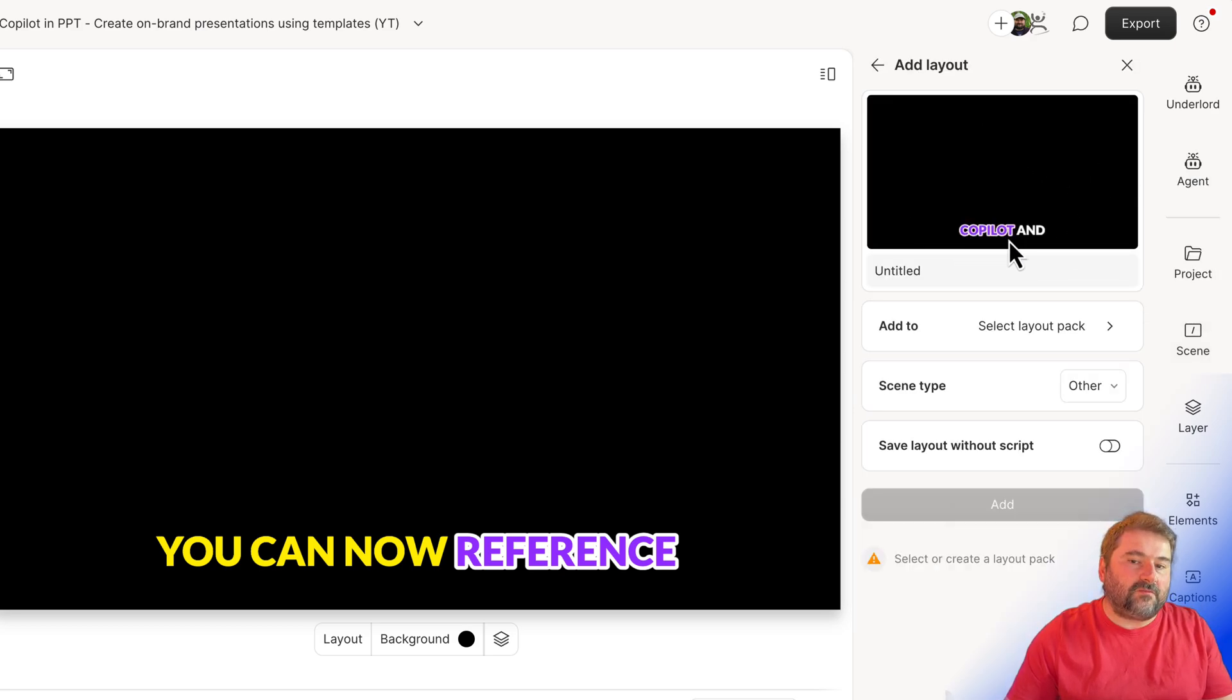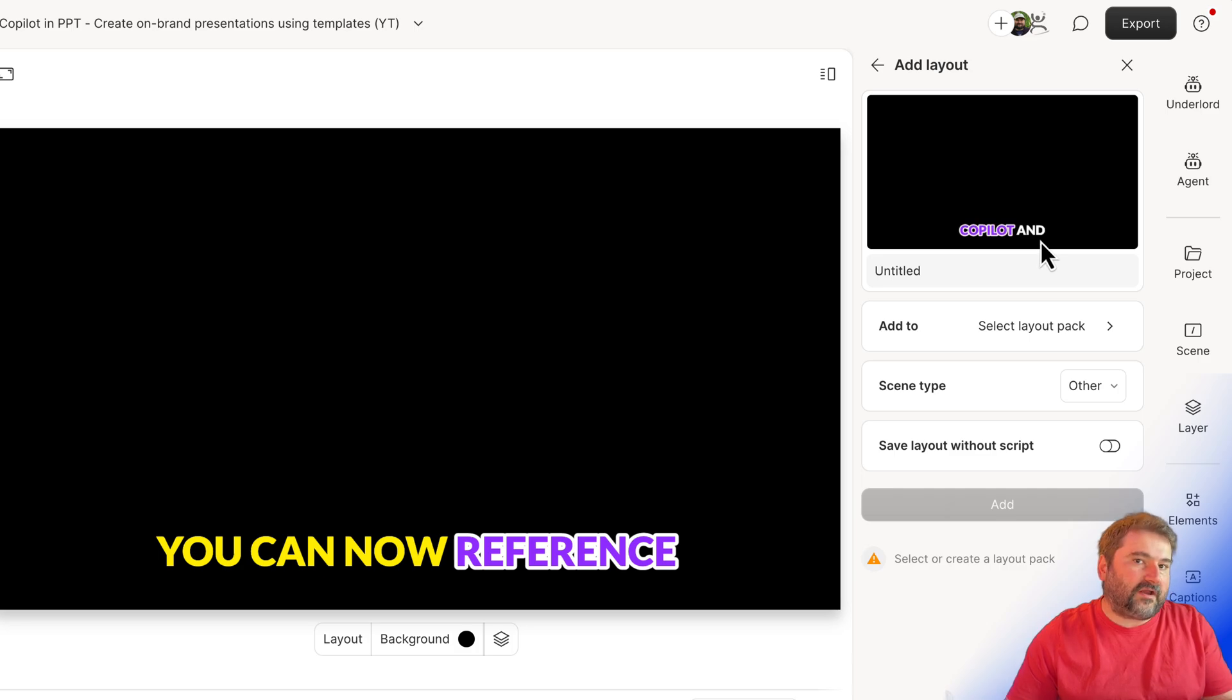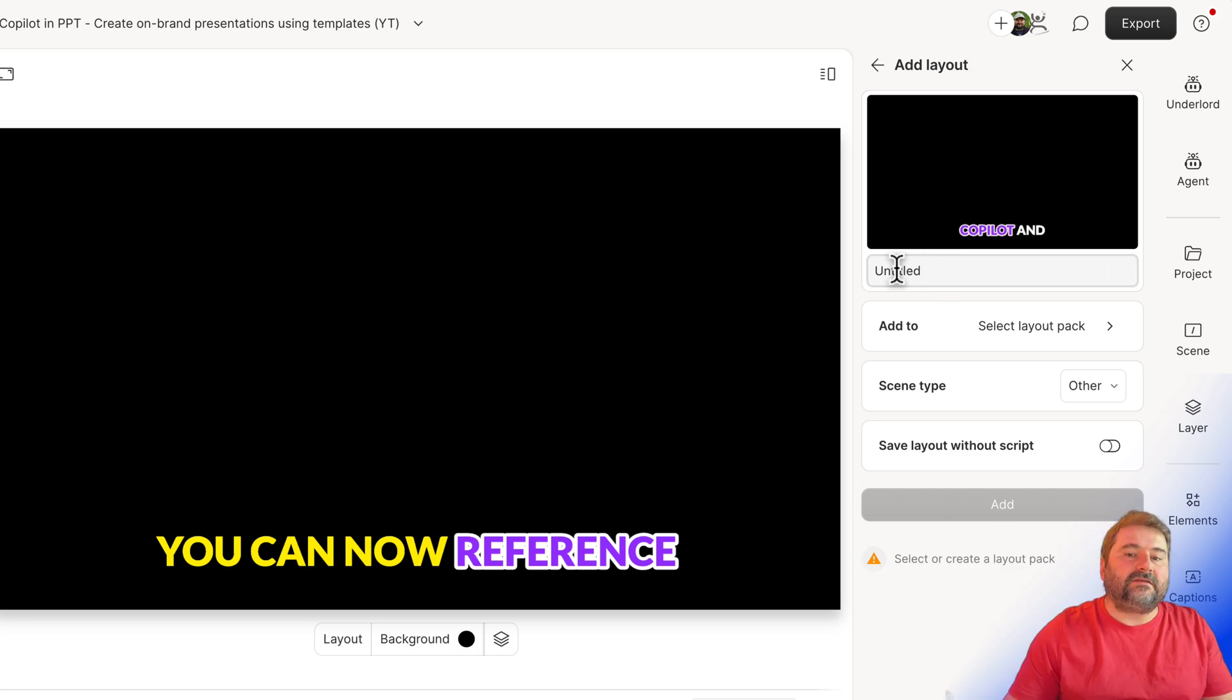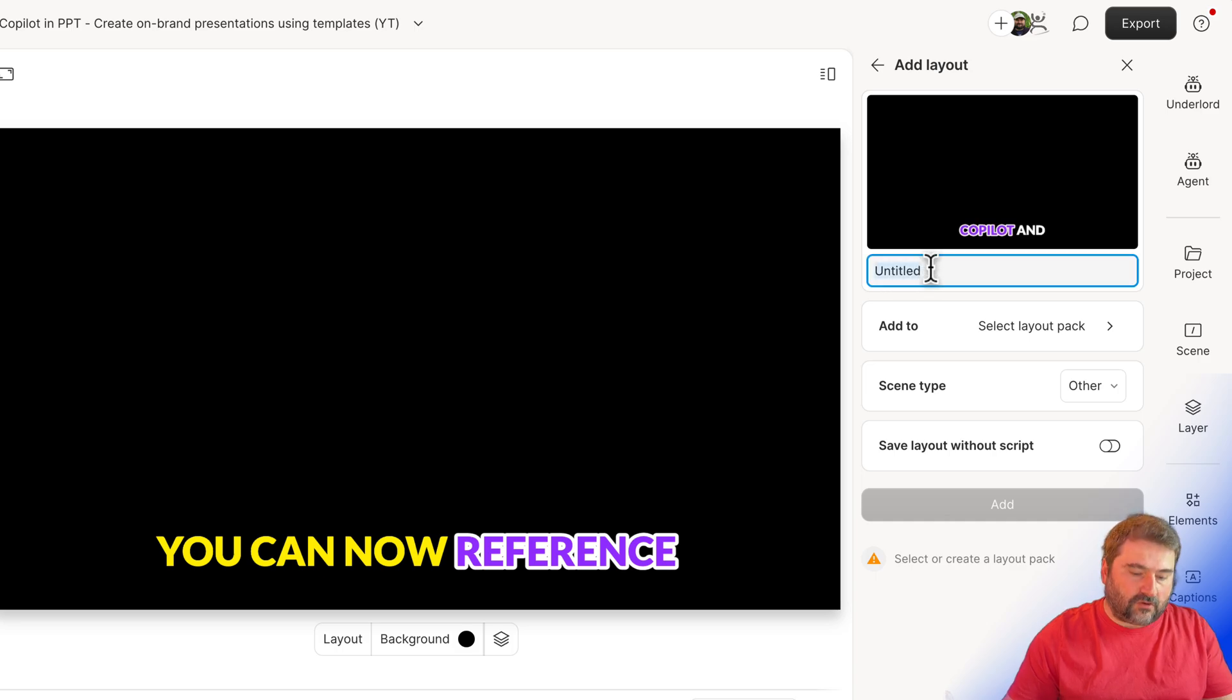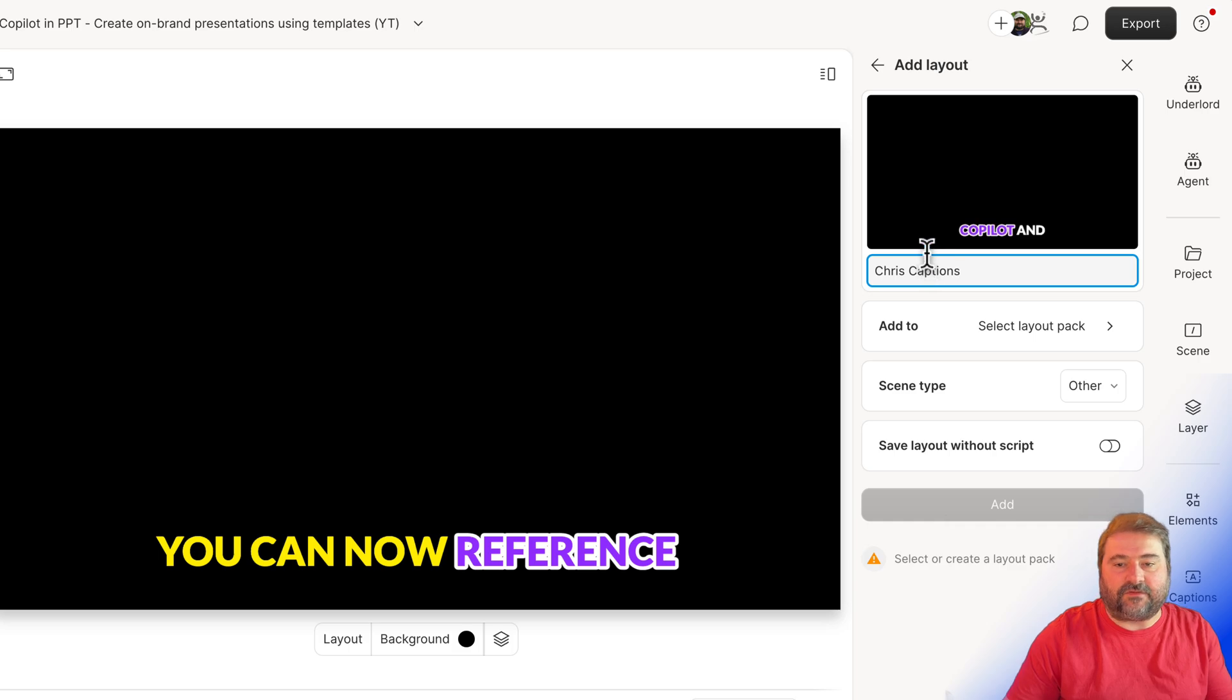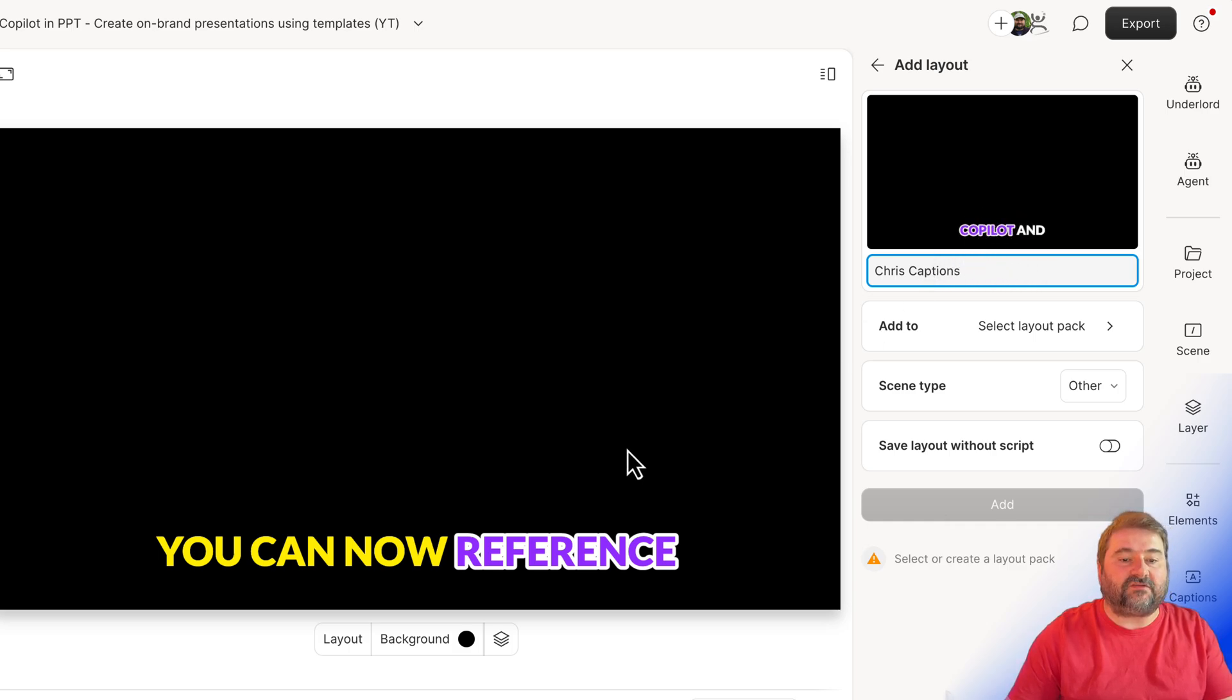And now look, it's showing me a kind of a preview. Remember, I turned the video off, you don't have to turn the video off. And I can give this one a name. So I'm just going to call it Chris captions. Okay, that's the name for this Chris captions with the purple thing, it shows you a preview.